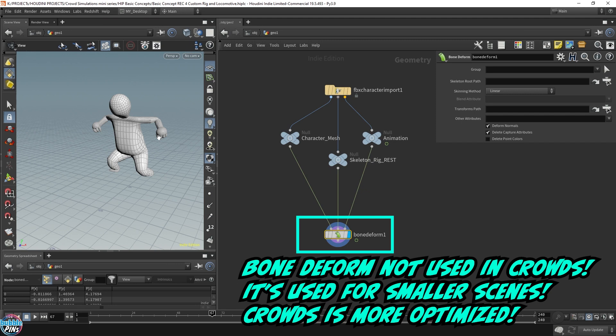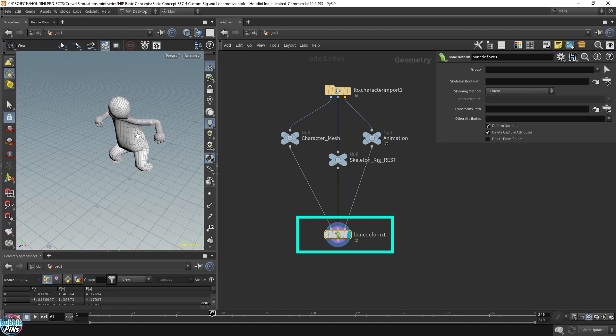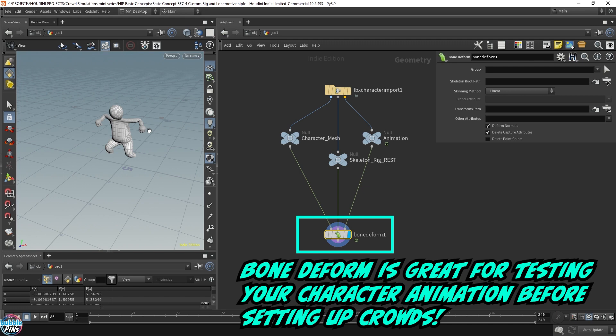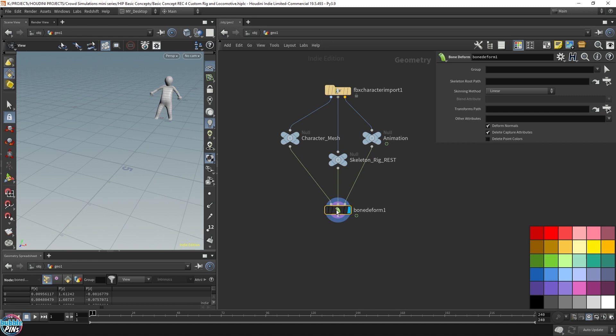That's where the crowd agent is way more optimized. So we're not going to be using the bone deform. This could be a good way to test your animation before you go ahead and set up the agents. So I'm just going to color this black because this is just for reference, just so you can debug your animation and make sure it's working correctly.